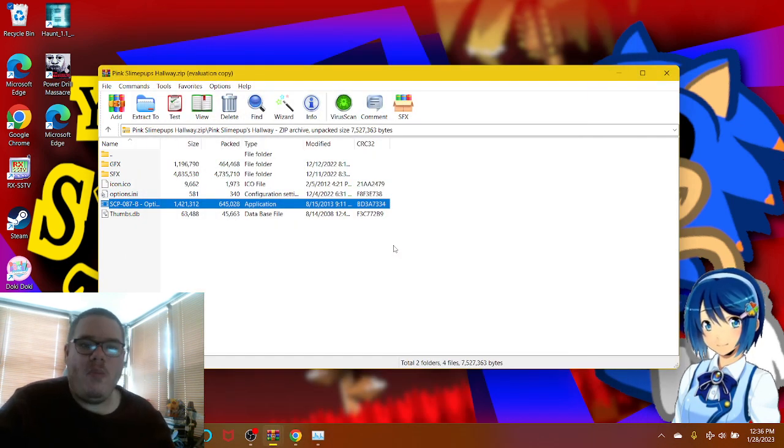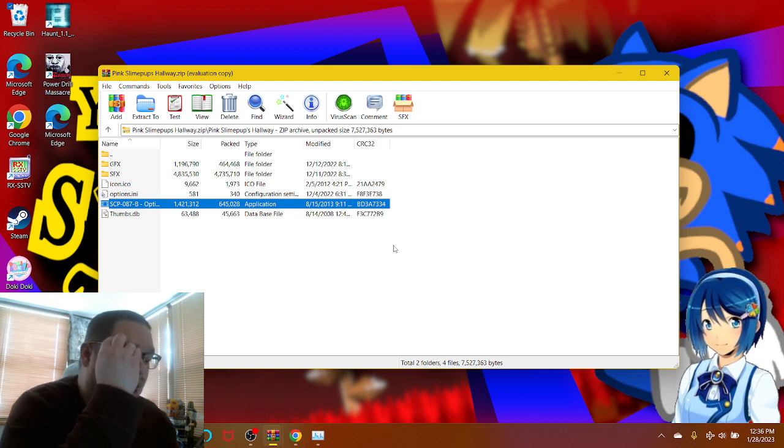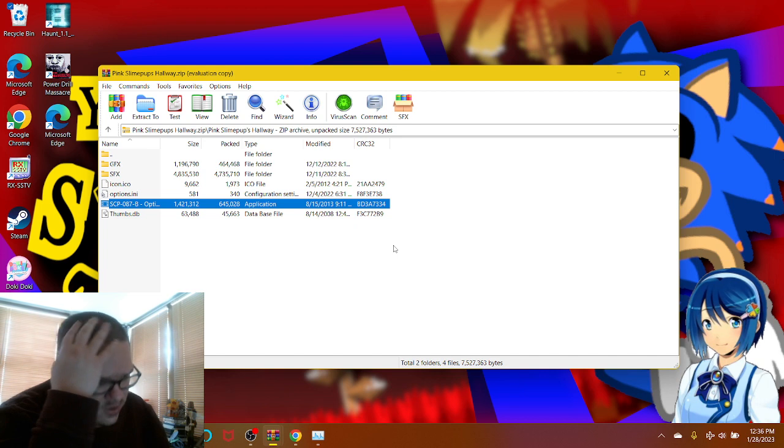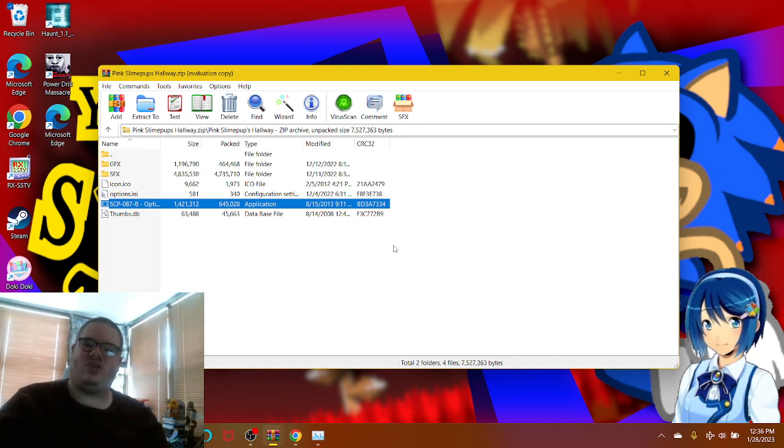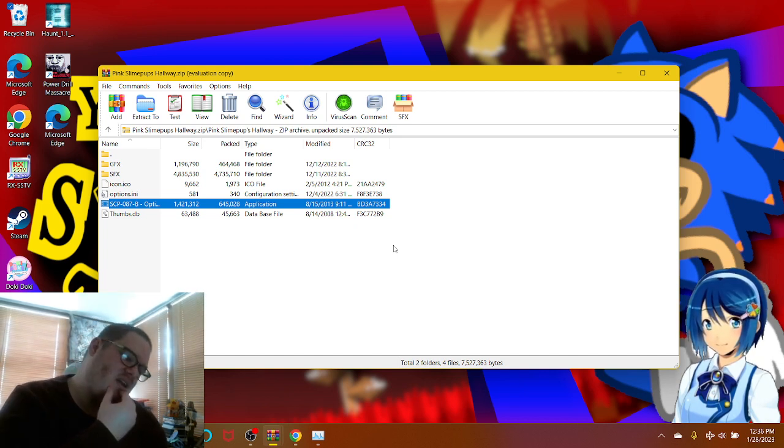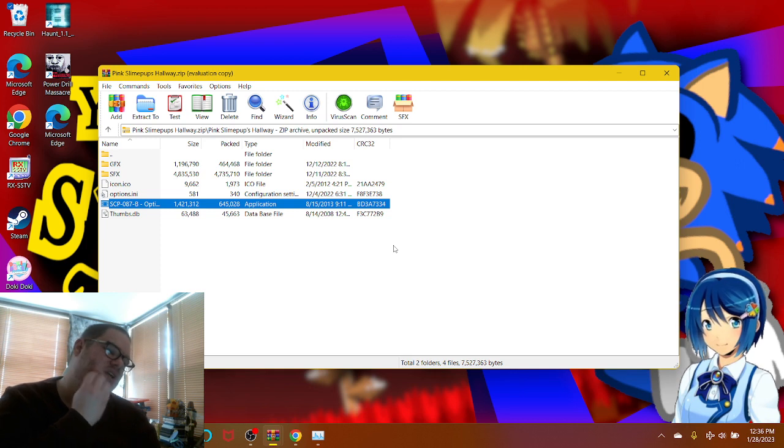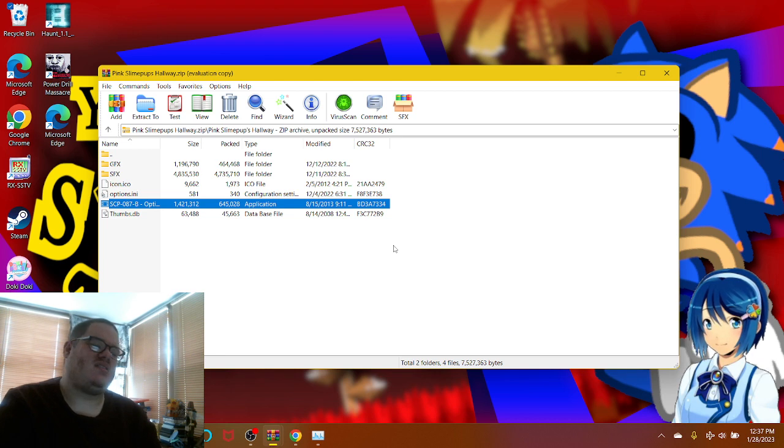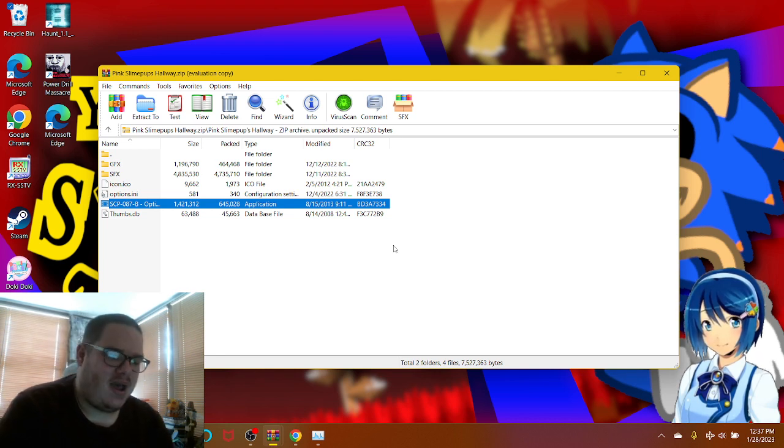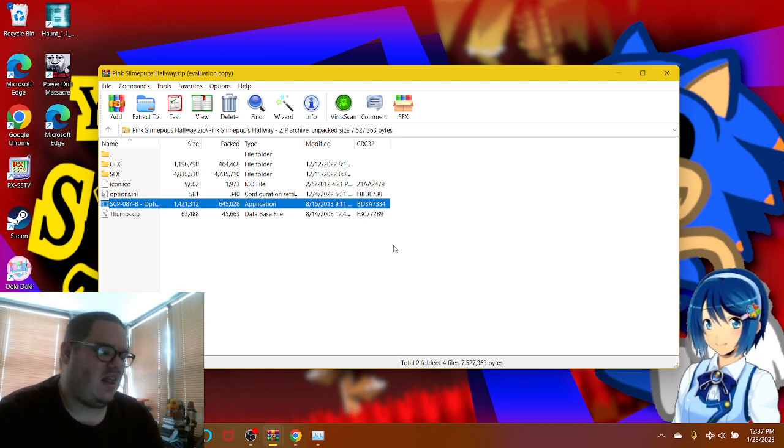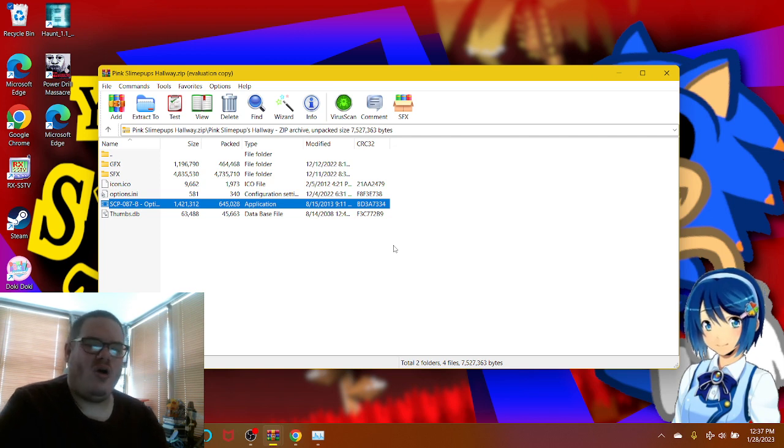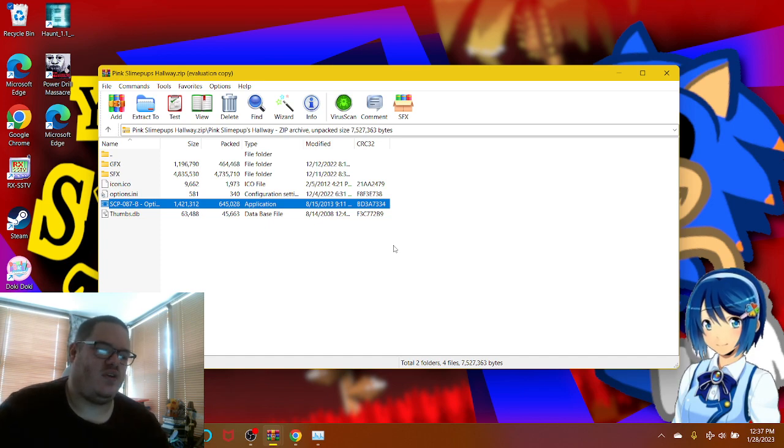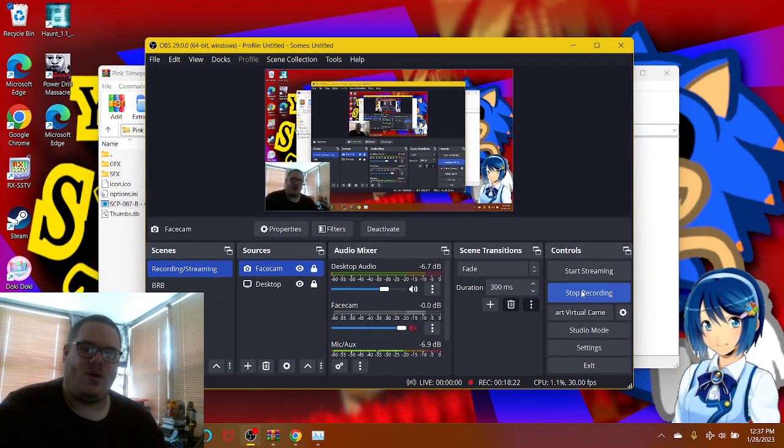Well guys, that was actually really good. Oh my goodness, I really enjoyed it. Yeah, that was actually Pink Slime Pups Hallway, the mod right there from SCP-087, being modded by the developer of the crazy hallway. Anyway, if you enjoyed the video, give us a thumbs up, stay 100% cooler and be ready for the real action. We'll see you then, goodbye everyone.